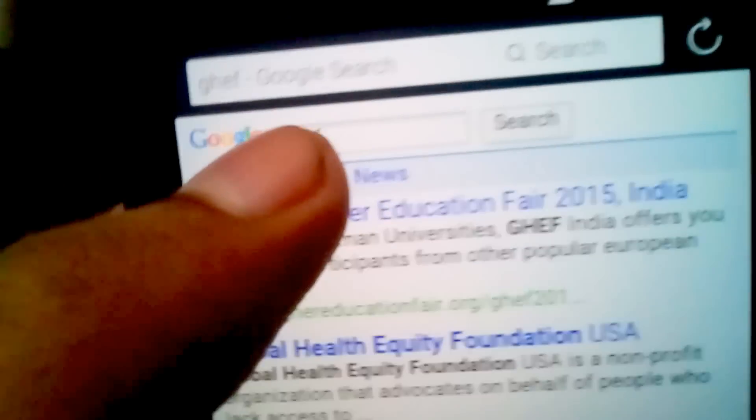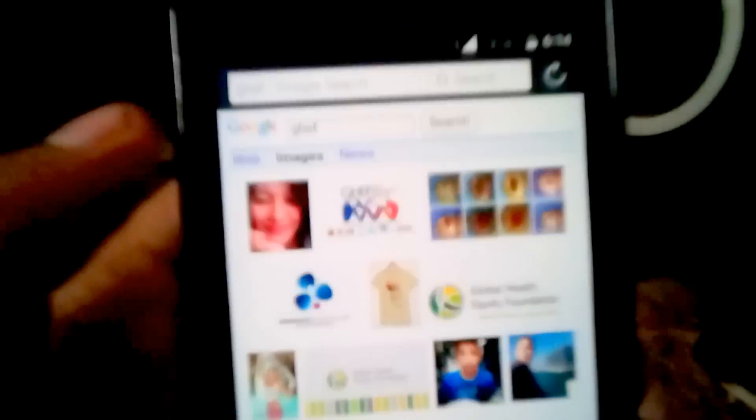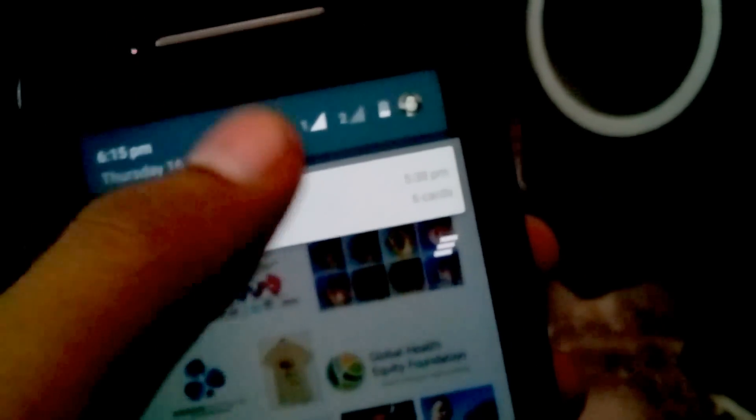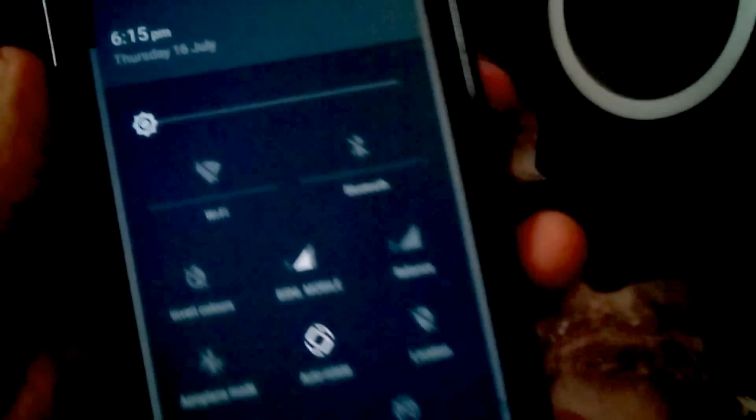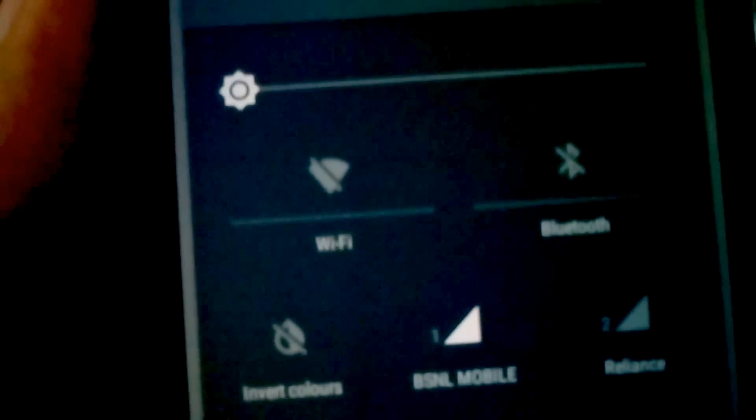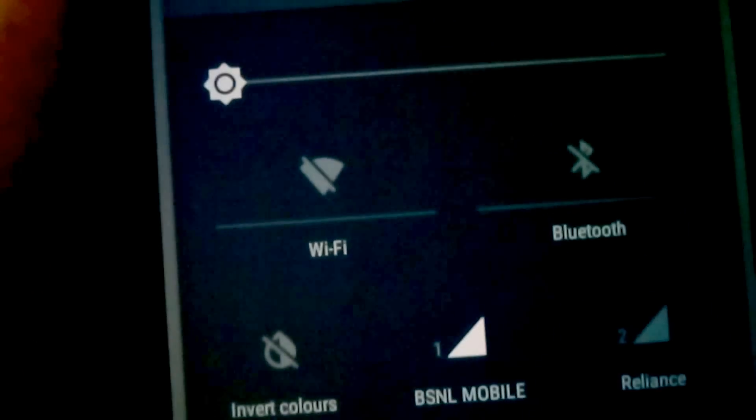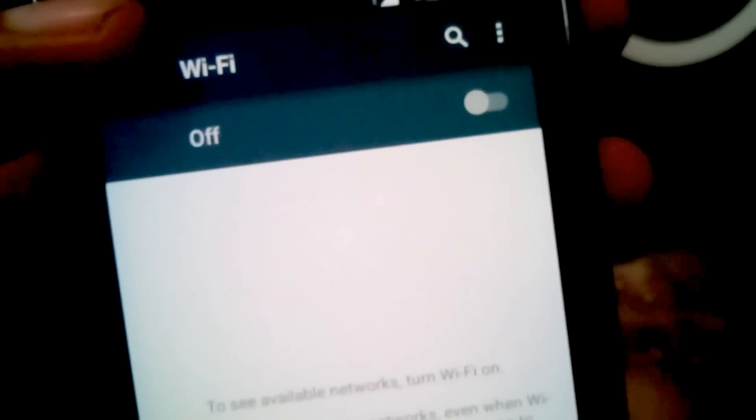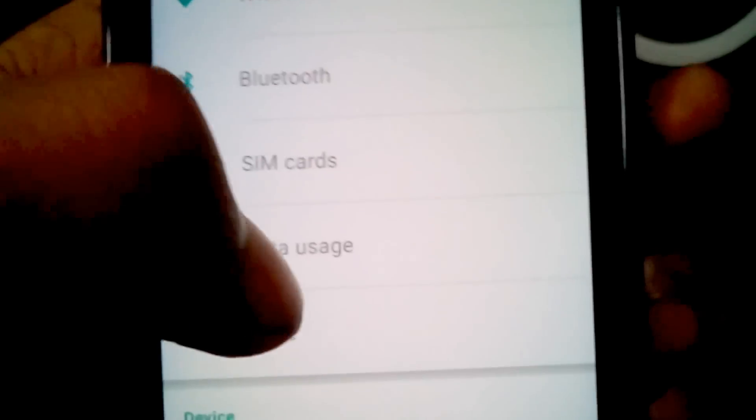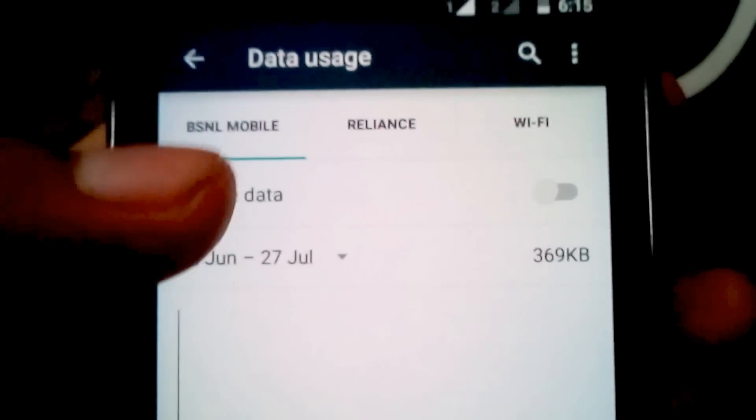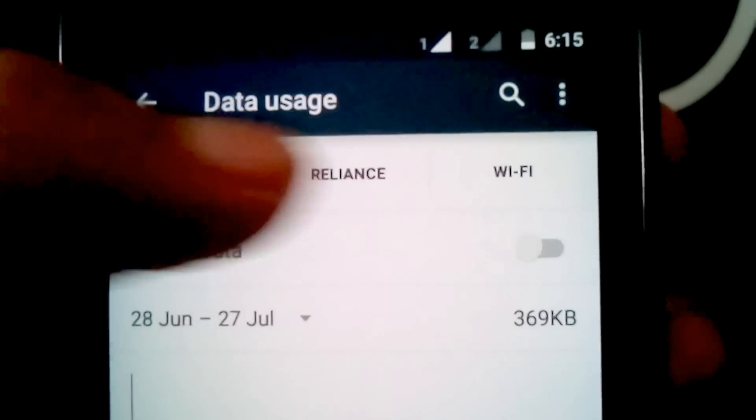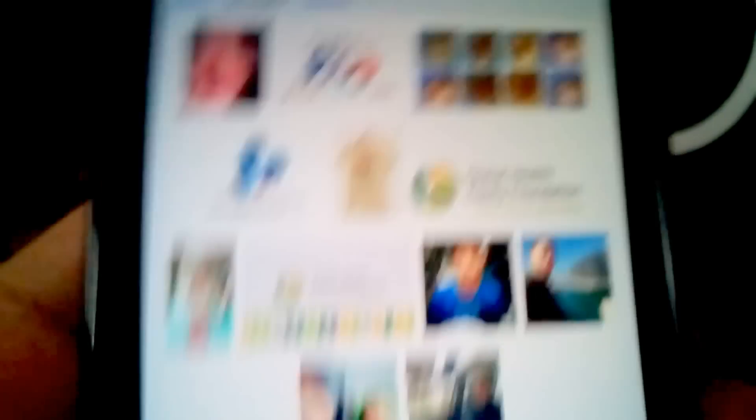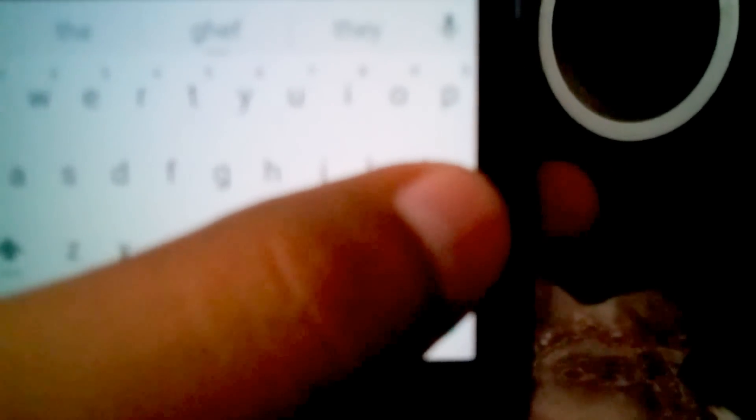To confirm it, you can see the Wi-Fi is turned off and even the data connection is also turned off. Both my SIMs are turned off, but still I am getting an internet connection with the cable.